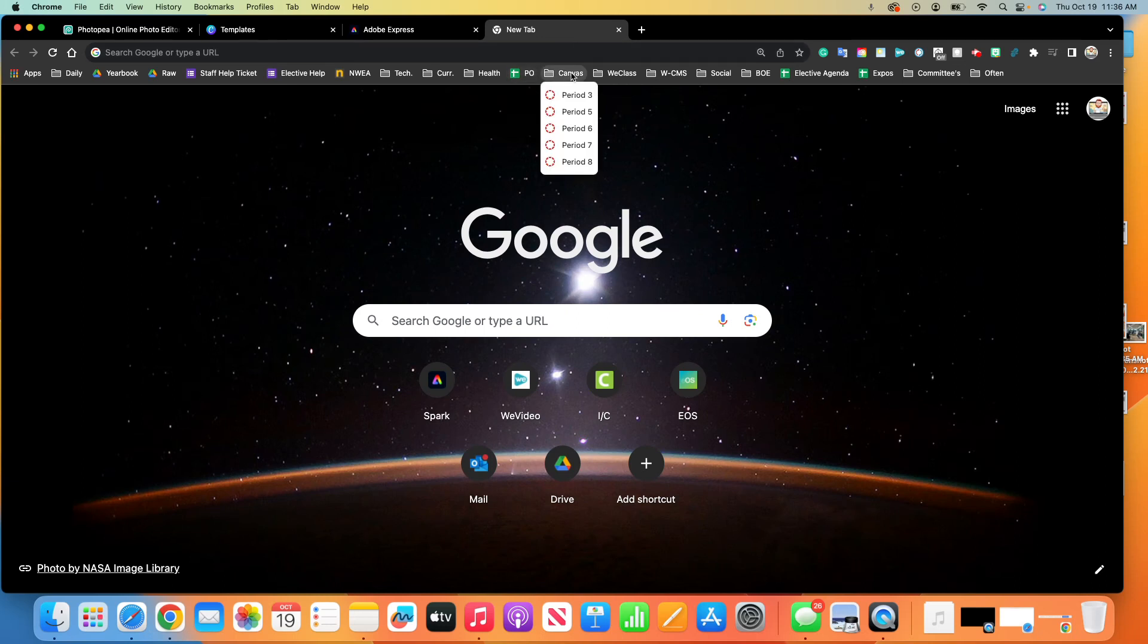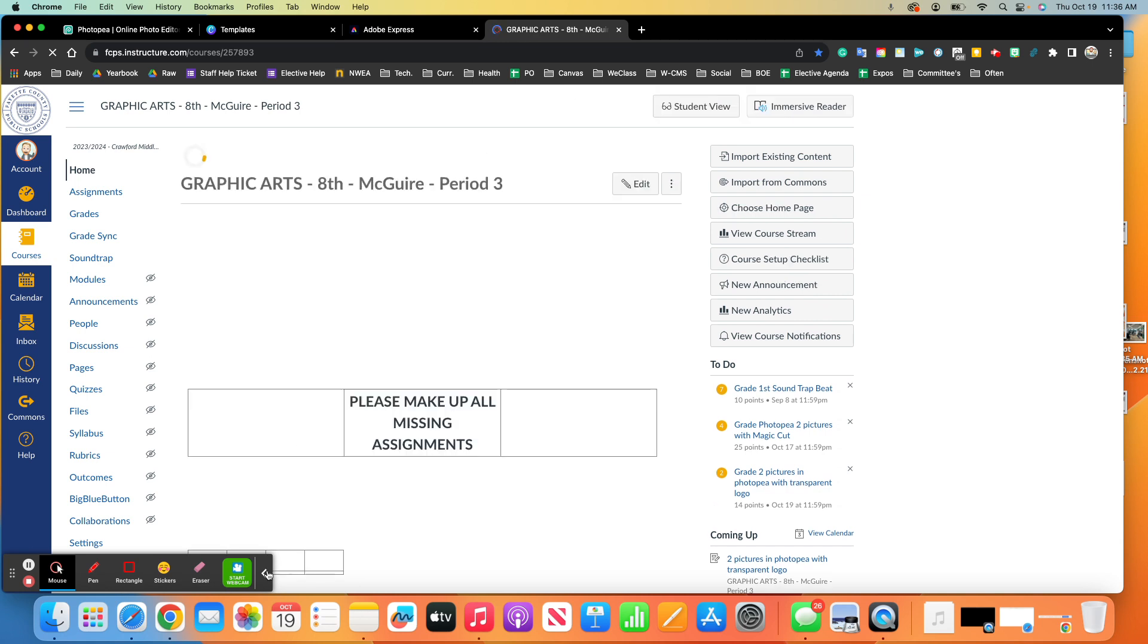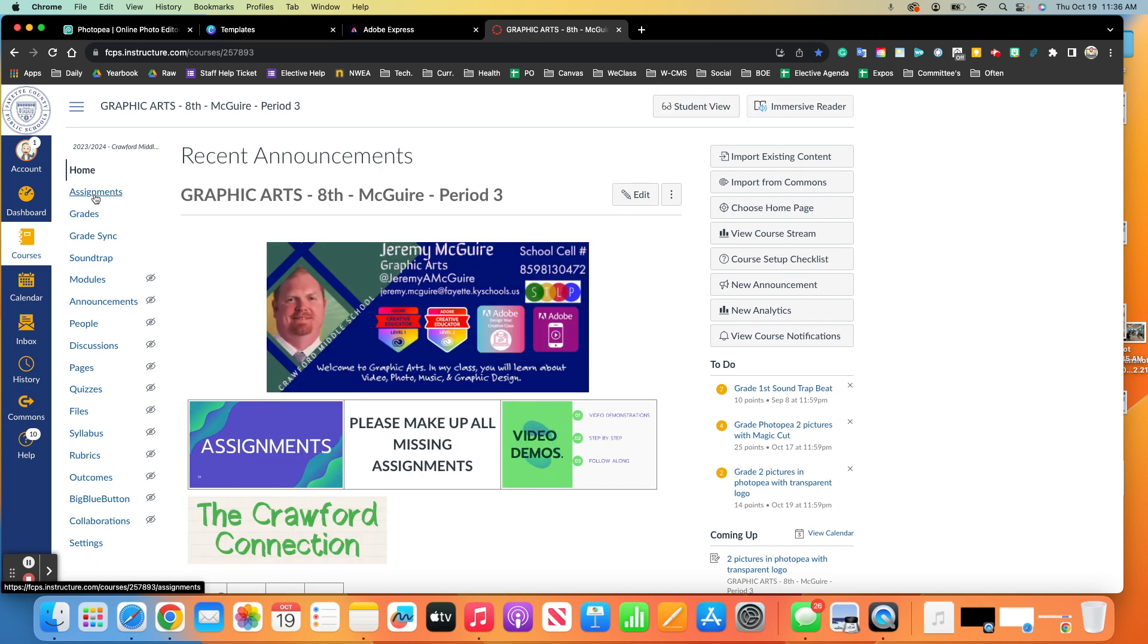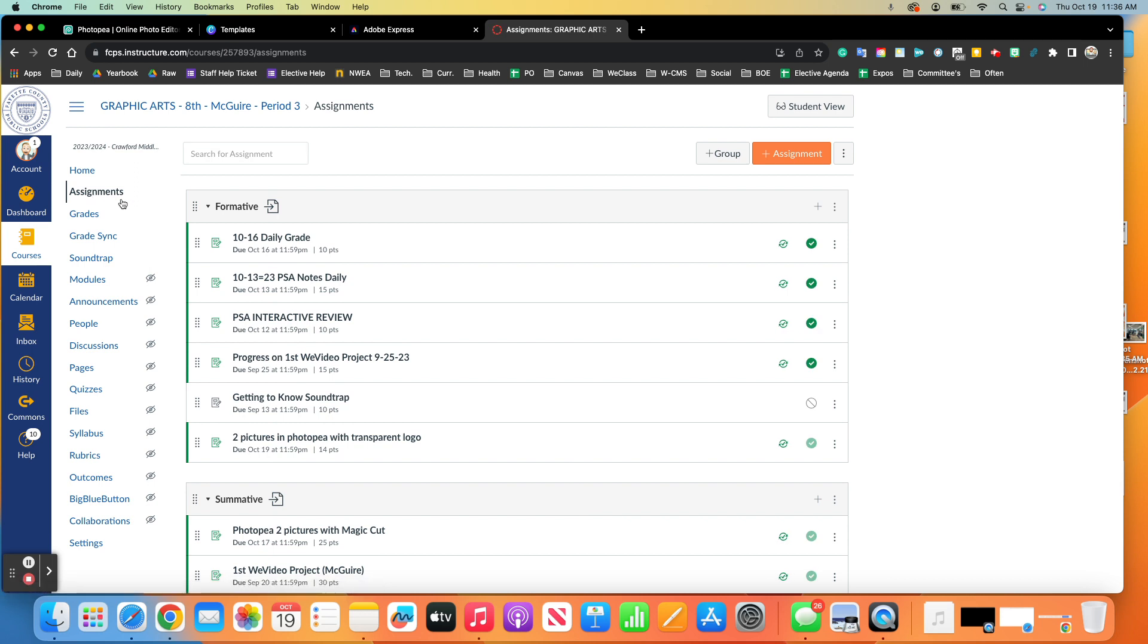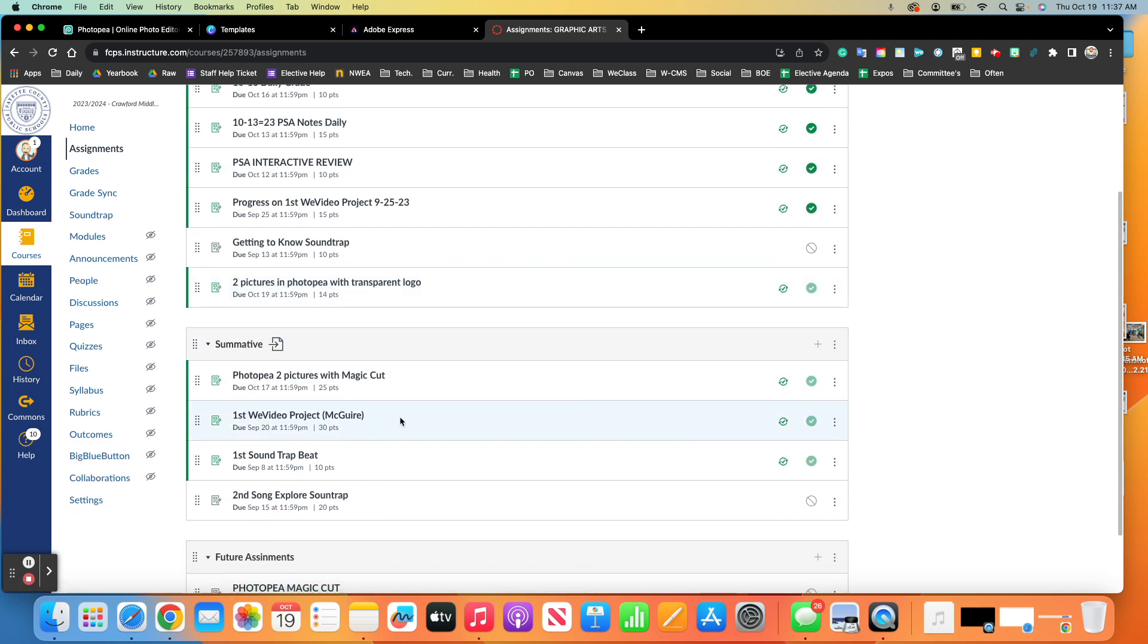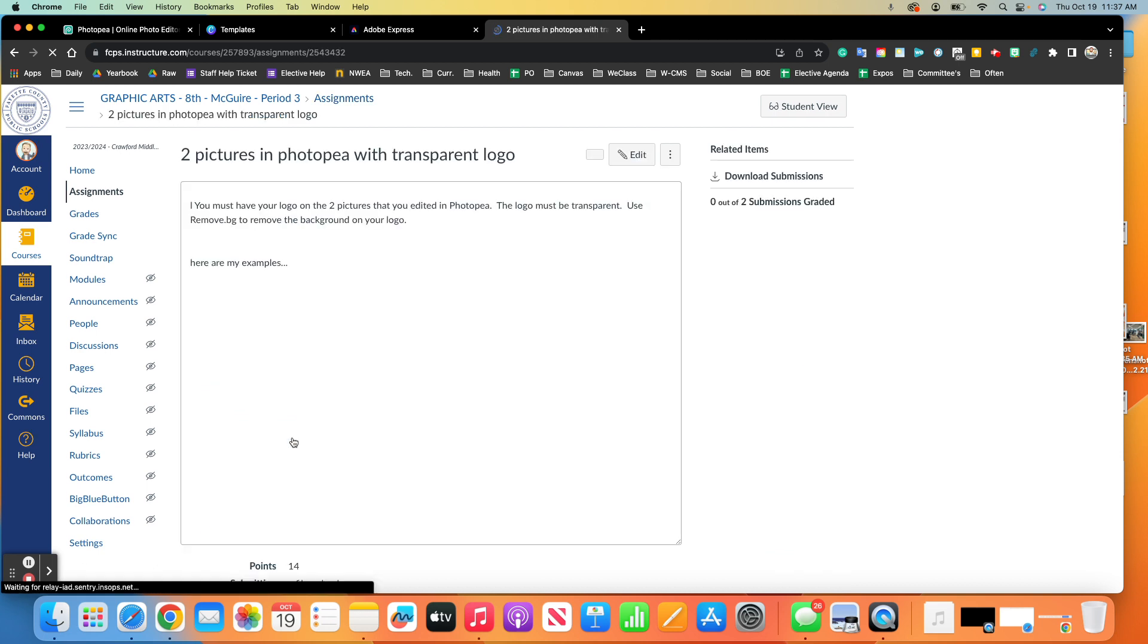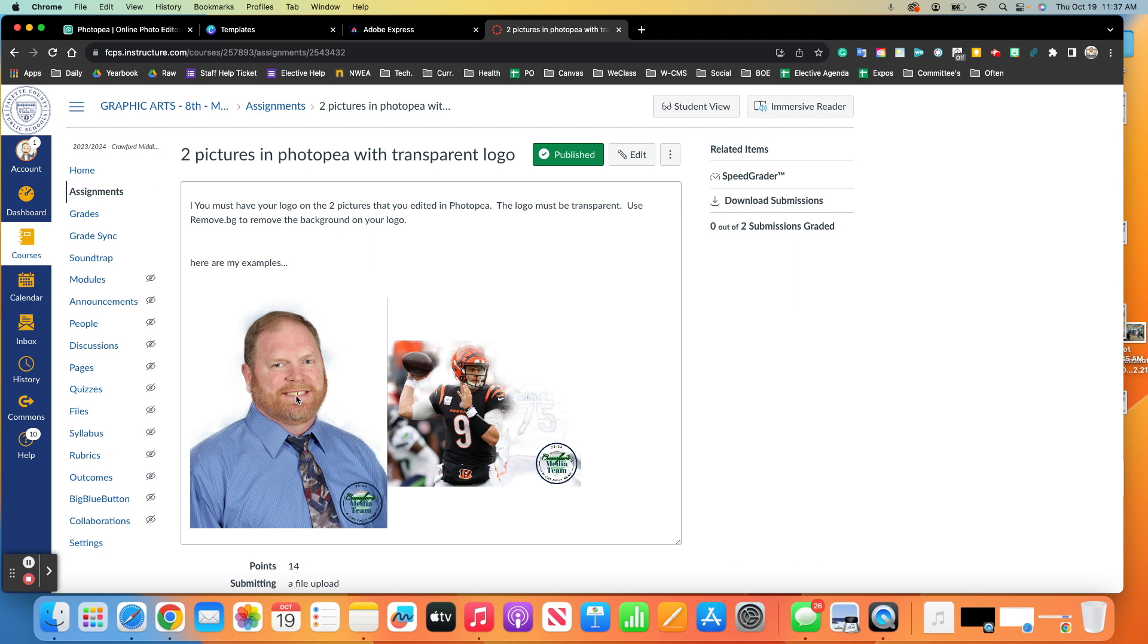All right, guys, so this is what we're doing today and tomorrow. This is just a real quick demo. This is very simple. If you've done everything I've asked you to do, then you should be in good shape. So today we're going to call this two pictures in Photopea with transparent logo. Now, this is more of a formative, so it's worth 14 points.